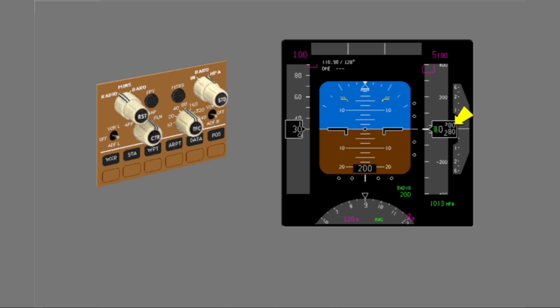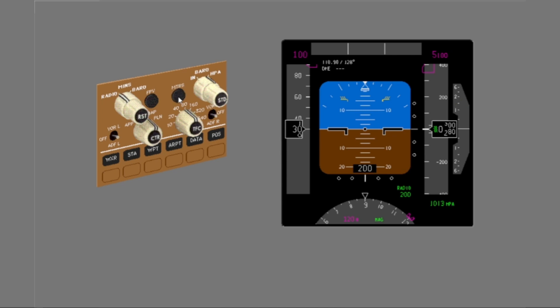Show meters for this indication. Notice that meters also shows for the mode control panel selected altitude. Now remove meters from the altitude tape and the mode control panel selected altitude. You used the meters switch to show and remove meters from the barometric altitude and the mode control panel selected altitude.